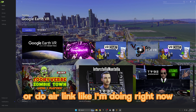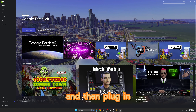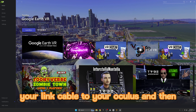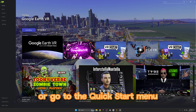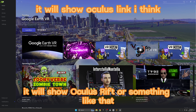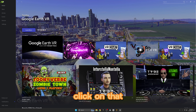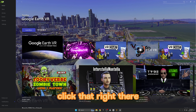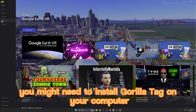Now you're all good. Get your link cable or do Air Link like I'm doing right now. Plug in your link cable to your Oculus, or go to the Quick Start menu, click it - it will show Oculus Rift or something like that - click on that and it'll show a blue button, click that.